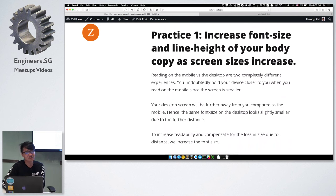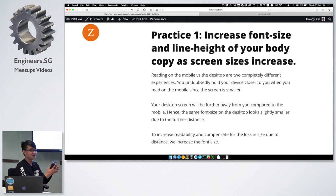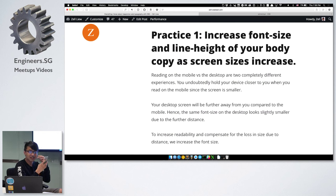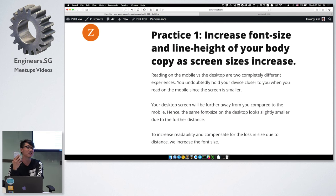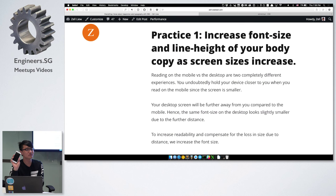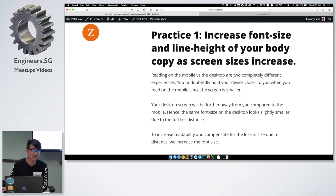The first practice is to increase the font size and line height of your body as your screen size increases. What this means is: when you read on a phone, you're this close to the screen. But on the desktop, you're already so far away. So the same font size on your phone is going to appear smaller than the same font size on a desktop because it's further away. So 18 pixels on a phone might look just right, but 18 pixels on a desktop will be quite bad.